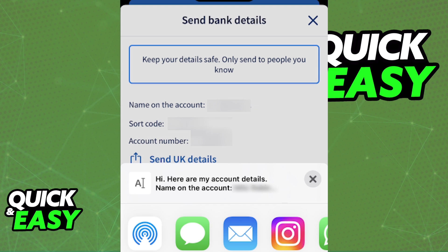Regardless of which option you pick, you will be able to find your IBAN number. In the app, you have to share your details before you have access to the IBAN number, but as long as you select any of the methods listed — messages, email, Instagram, WhatsApp, etc. — the person will be able to receive your IBAN number, and you can note it down that way.